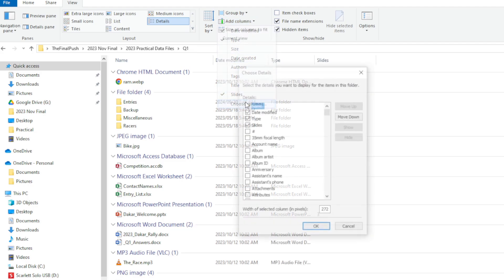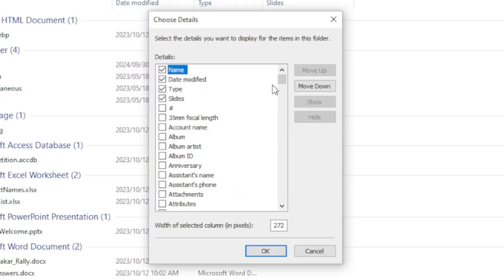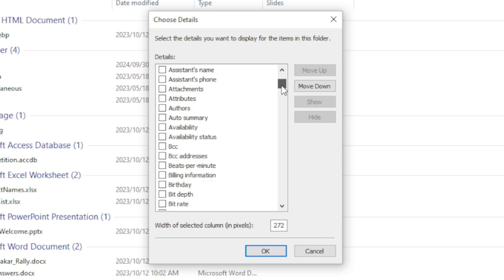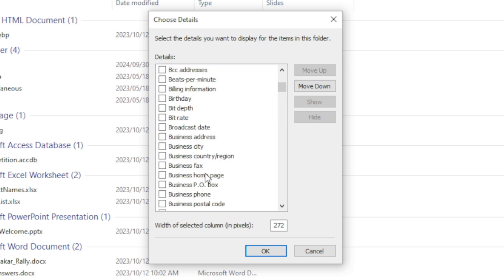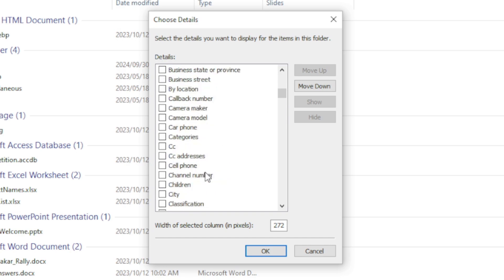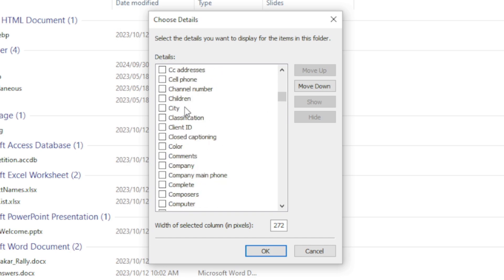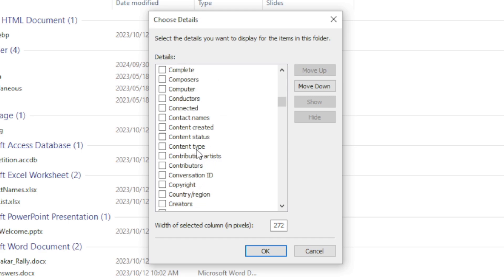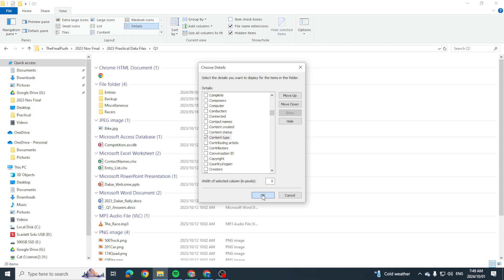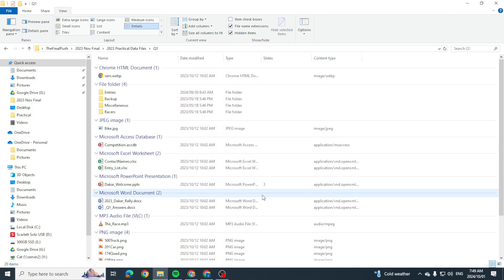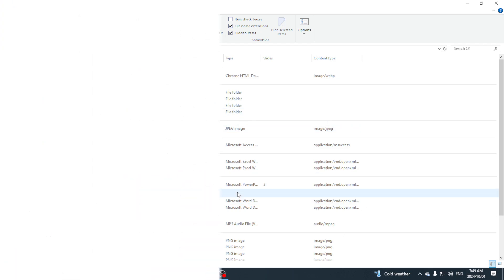I can go down here and say, let's see, Content Type. Put a tick in that and click OK. And this is how we are able to sort, group, and add columns within a window.